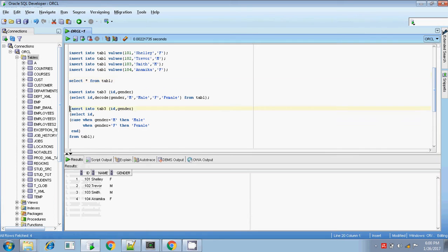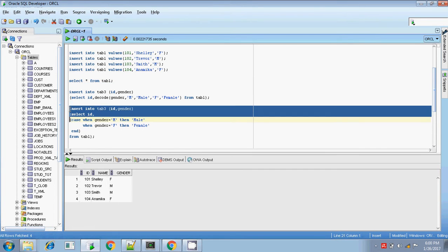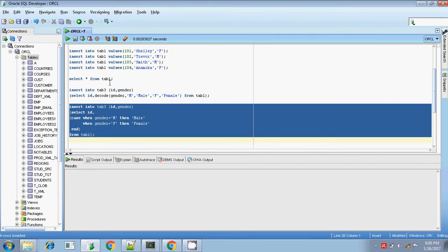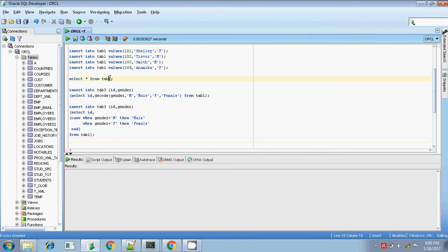Now I am inserting into table 3 — ID and gender — using CASE, so that if the gender value is 'M' it will be inserted as 'male', and if the gender value is 'F' it will be inserted as 'female' in the target table table 3. Yes, inserted. Let me check table 3 — yes, values are inserted.